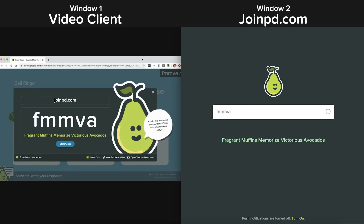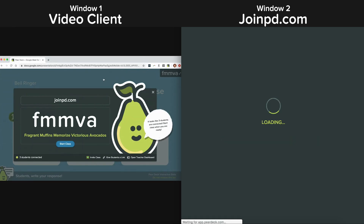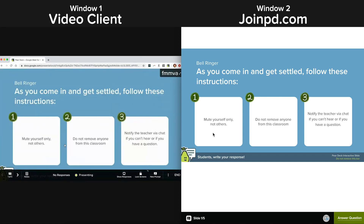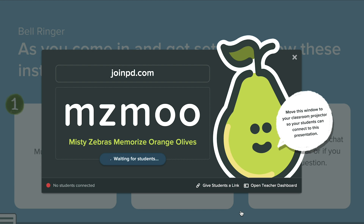Students who join your session will also need to have two windows open on their device: one with the video platform to see the projector view, and a second one with joinpd.com so they can participate in the Pear Deck lesson. You can also give students a direct link through your LMS.